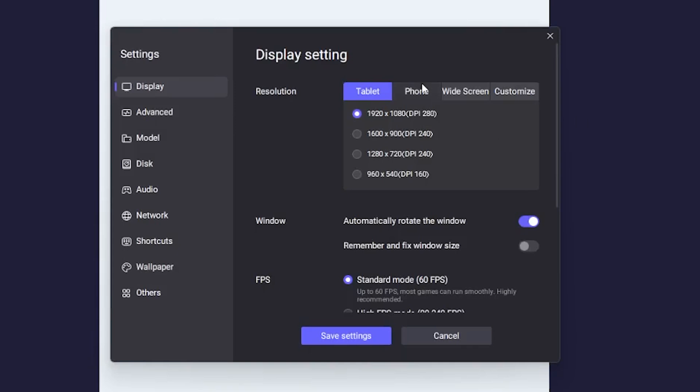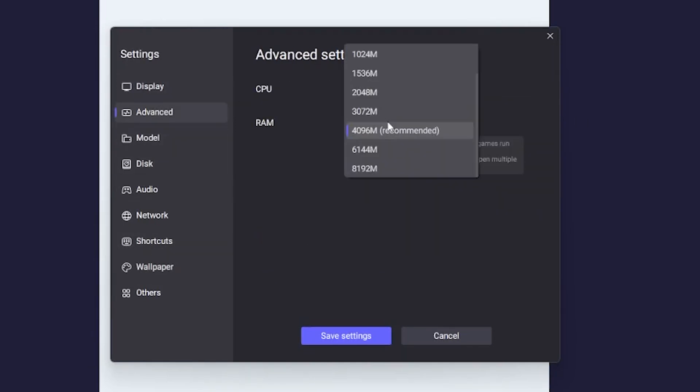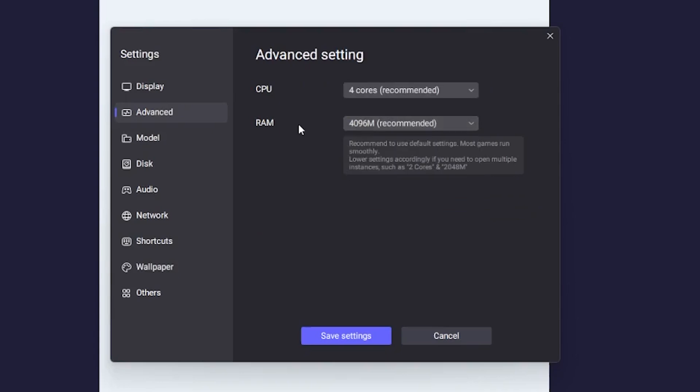One thing that's worth noting is that once you get everything set up and installed, you want to be watching the notifications that come up the first time you're launching LD Player. On my personal computer, the first time I launched it, I needed to restart my system with a setting it wanted to configure to allow the Android virtual machine running Pokémon Pocket to run more smoothly.